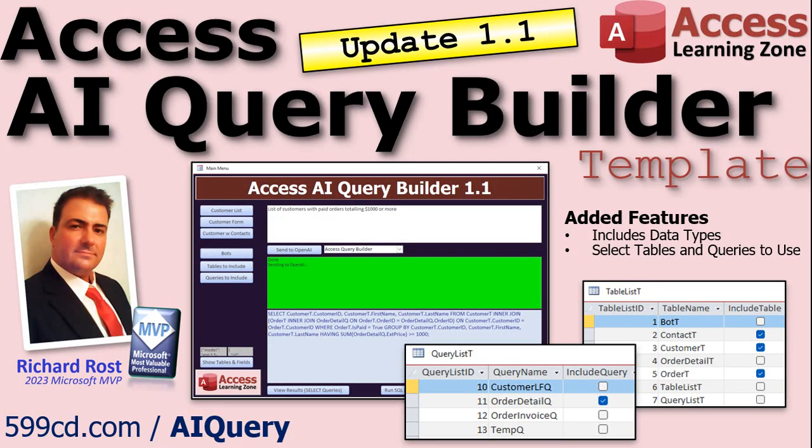Now I do have to remind you, every time I make an update the price goes up. So if you've already purchased this, you're good, you're grandfathered in, you can download the update no extra charge. If you haven't purchased this yet and you're thinking about it, now's the time to do it because every time that version number goes up, the cost goes up as I add more features. So if you want to get it, get it now.